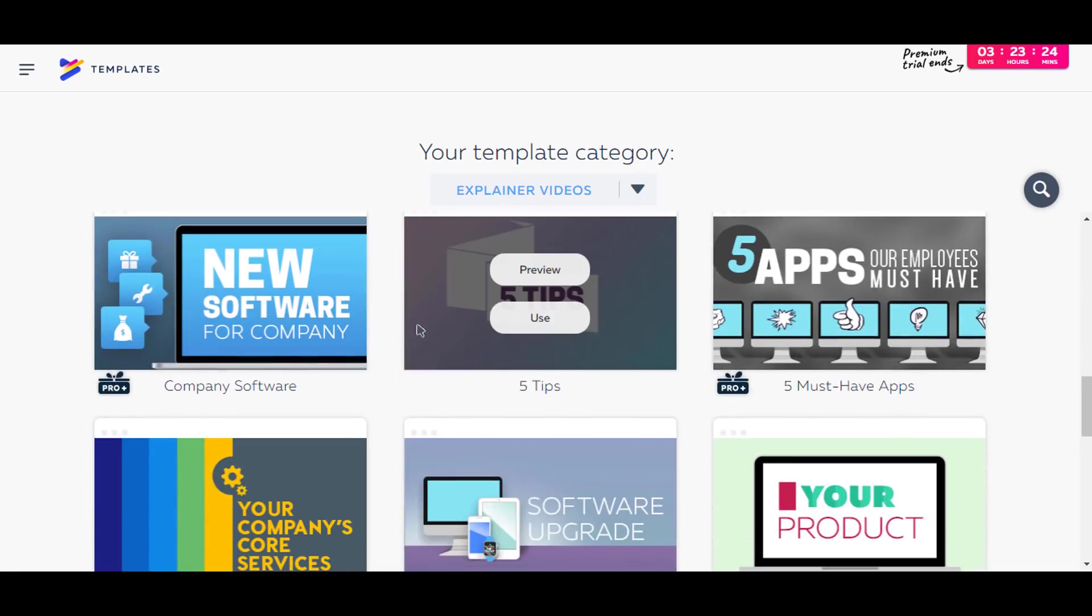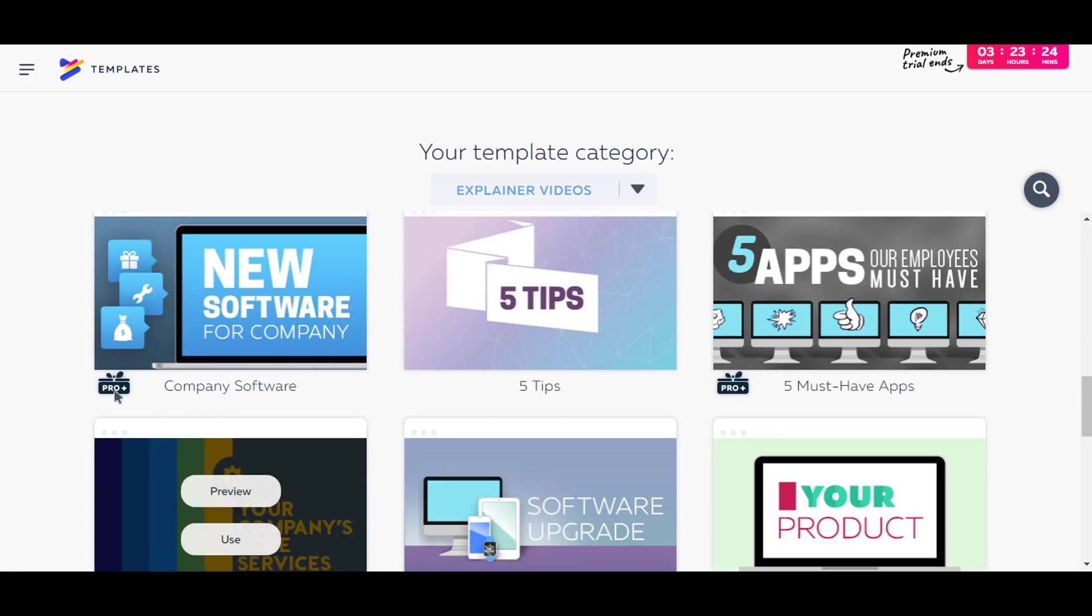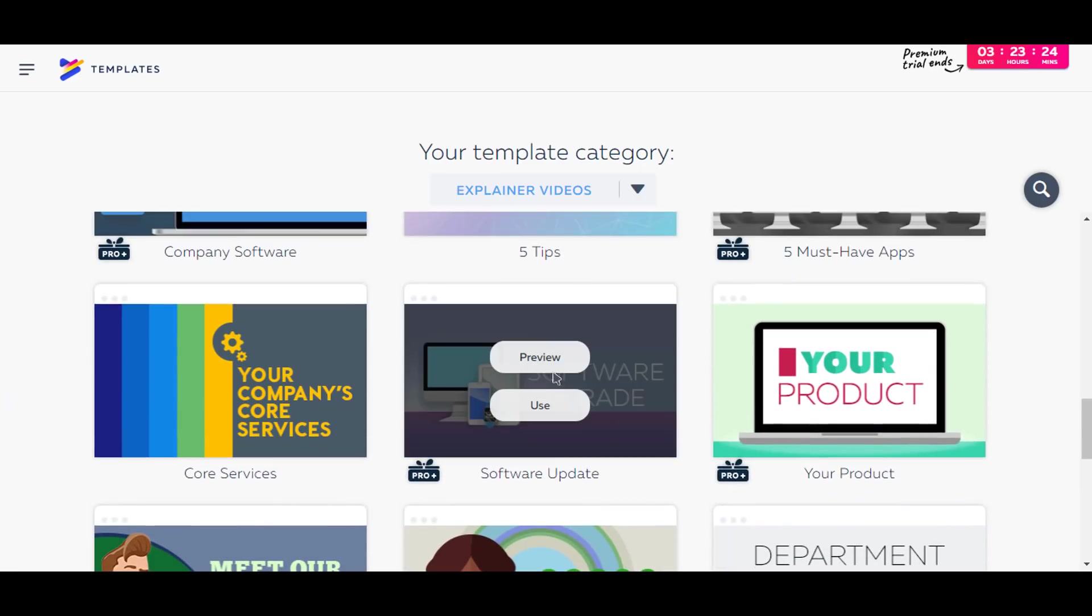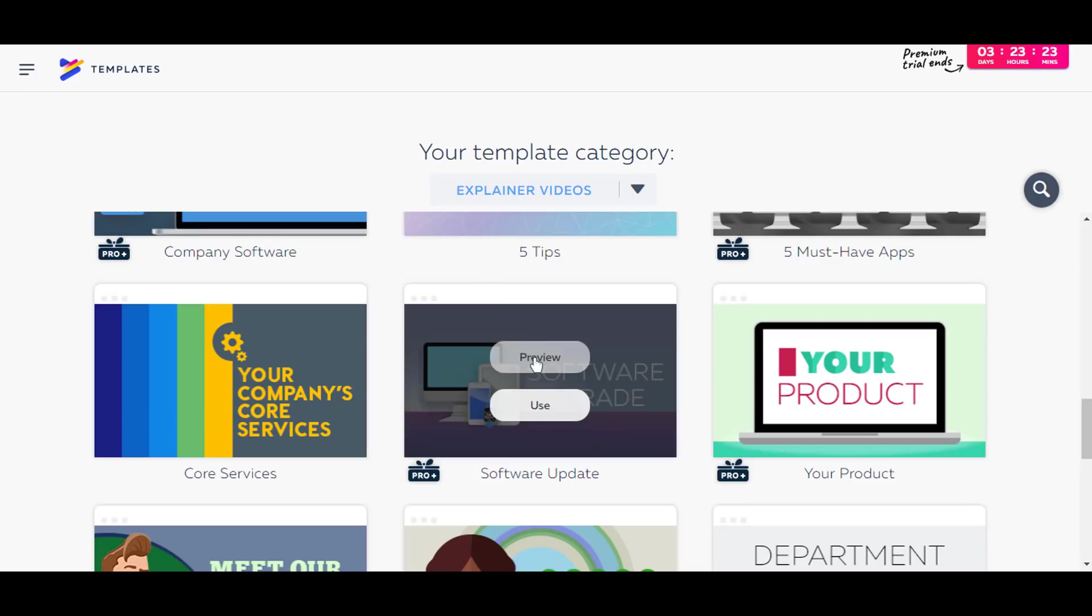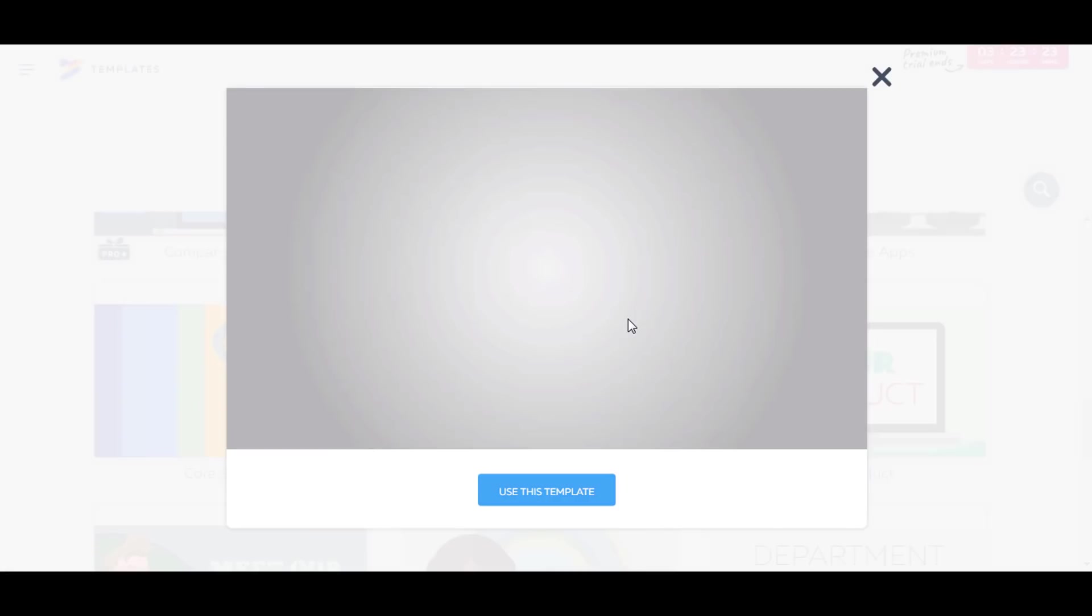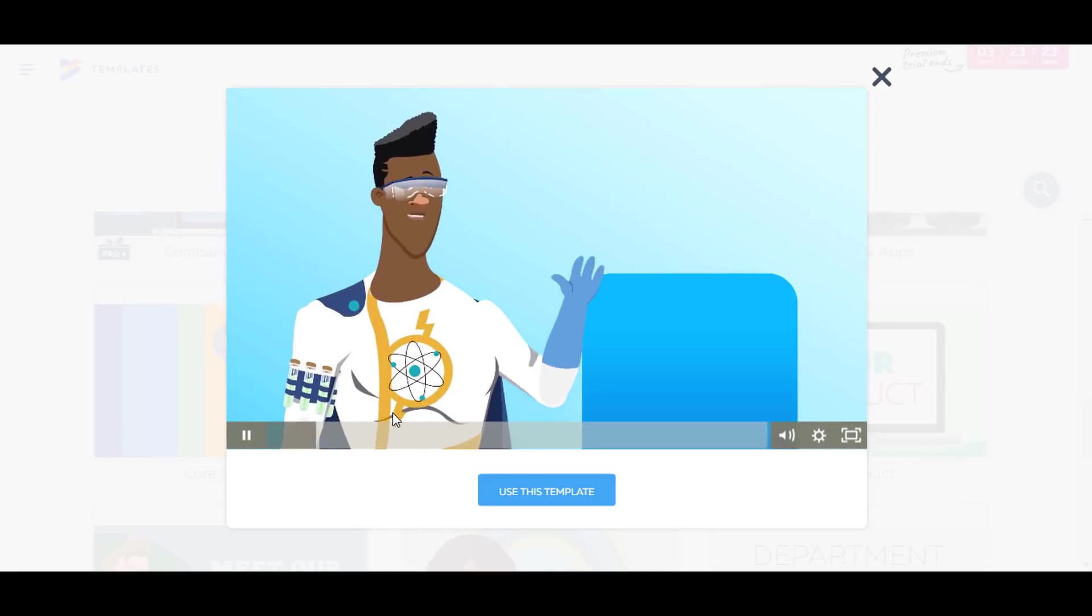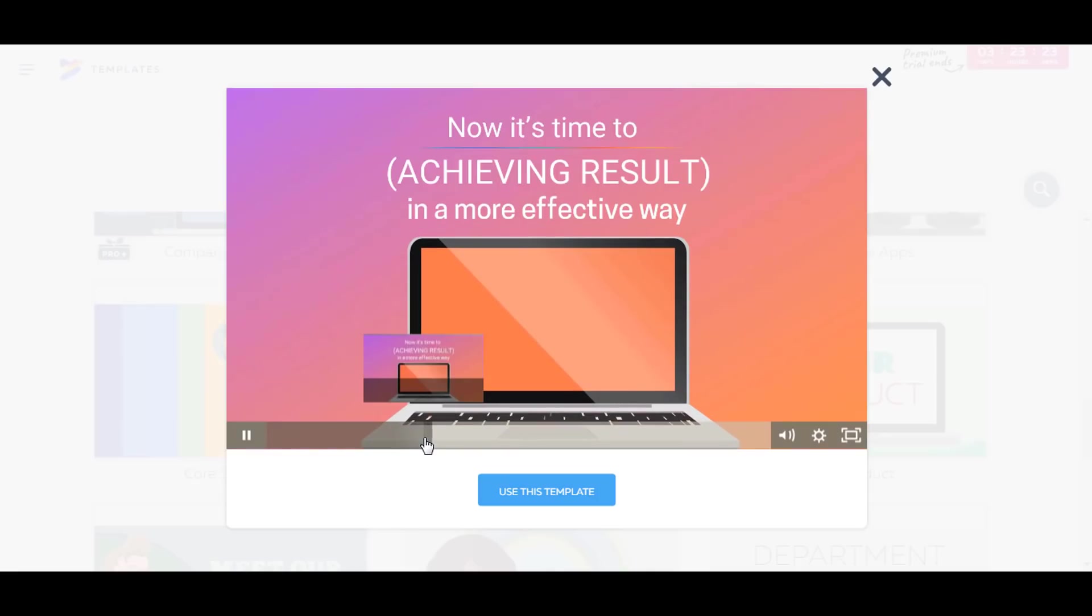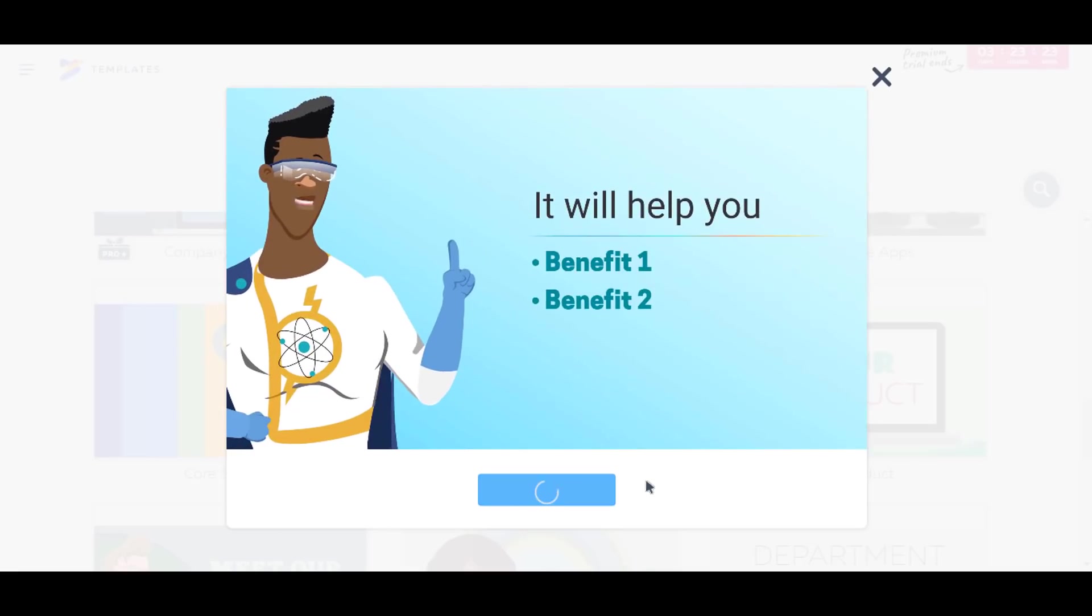So let's see here. We will select an explainer video and you can preview a video here. As you can see there is a pro button right there. The pro button means that the video is for if you have the pro account. As you can see here that I have the premium trial for Powtoon as I've signed up for Powtoon and it has given me access to four days of premium content. So I'm going to preview this one. So it looks good, I will use this template.